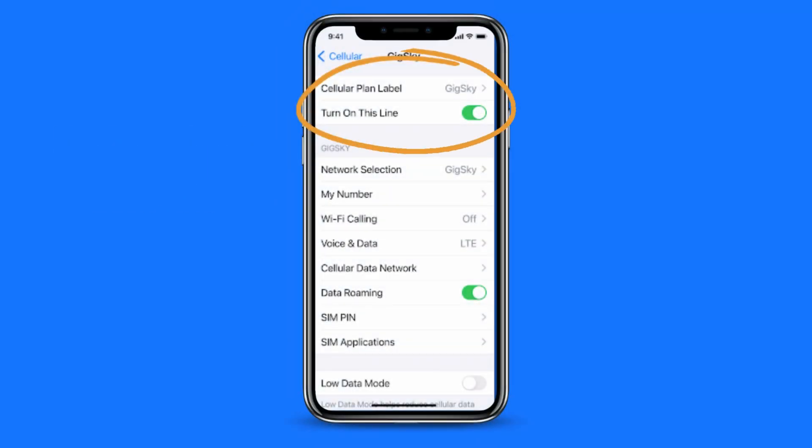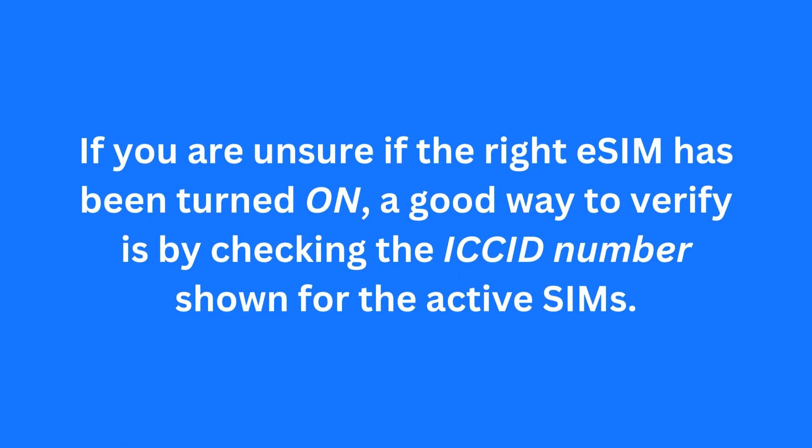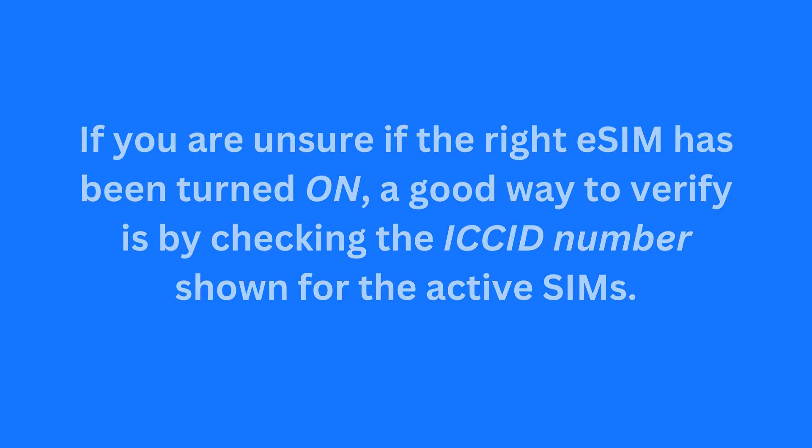If you navigate to the GigSky eSIM specific screen, it will look similar to this. If you are unsure if the right eSIM has been turned on, a good way to verify it is by checking the ICC ID number shown for the active SIMs. Here is how to verify.